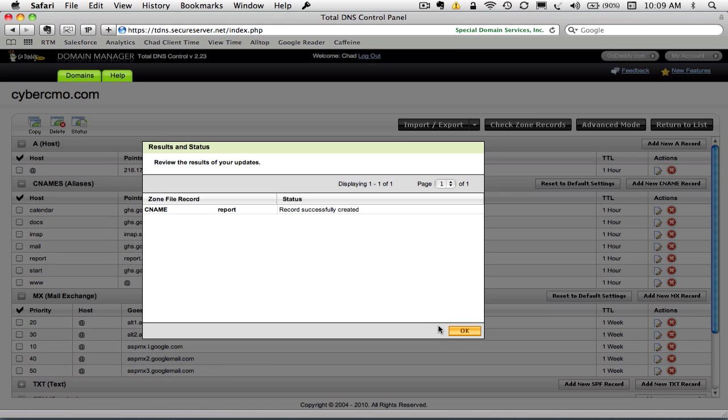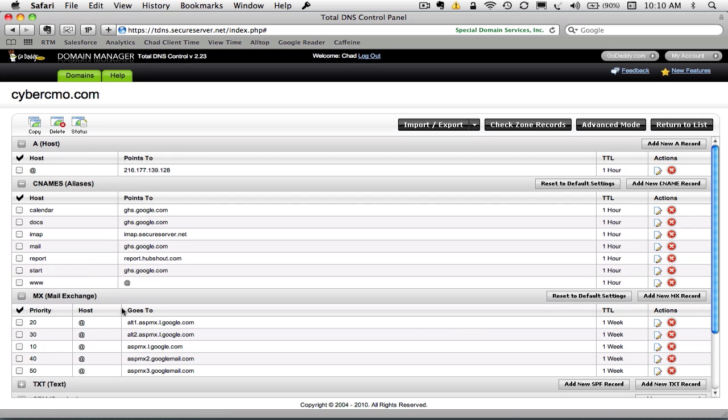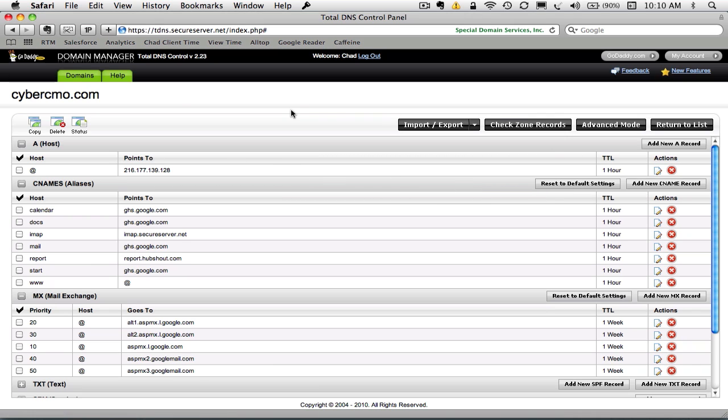And it's going to say that this name has been created. And you can see now that, actually, I believe it takes a moment for it to refresh. But if we come back here, that should be created in just a few minutes.